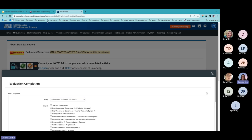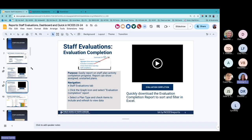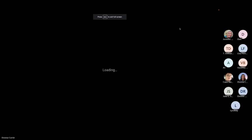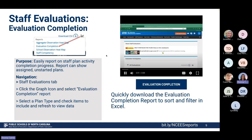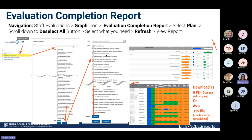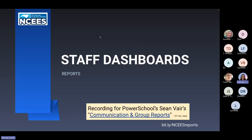Both reports — the download CSV and the evaluation completion report — are found under the staff evaluations screen. From the reporting menu, choose evaluation completion, select the plan type, choose what you'd like to look for, and the graphs show you activity completion. I wanted to make sure you saw those on the live site.